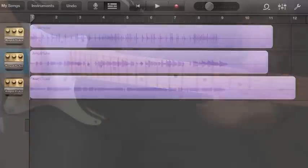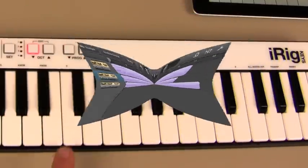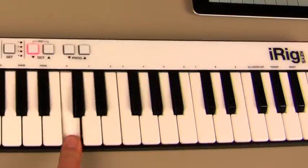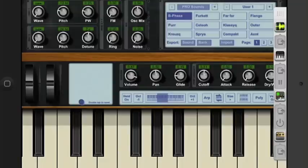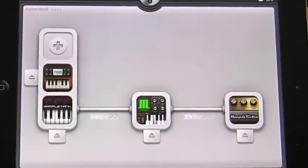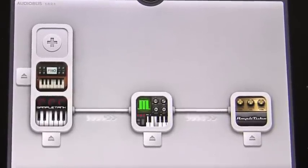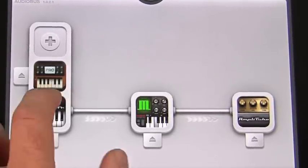All three of those instrument parts use sounds from AmpliTube. The synth is N-Log Synth Pro, and I've also got IK's Sample Tank in an input slot. I'm using Magellan in the effects slot for real-time processing and recording to AmpliTube.